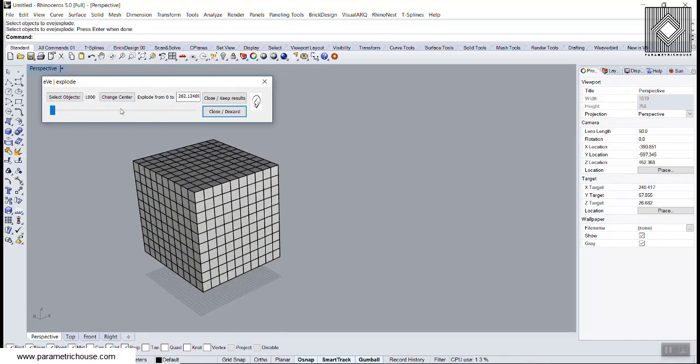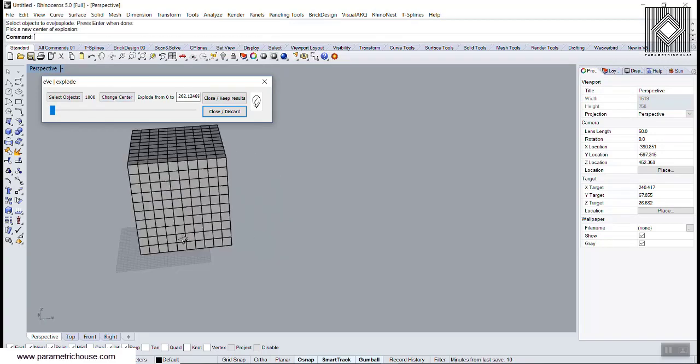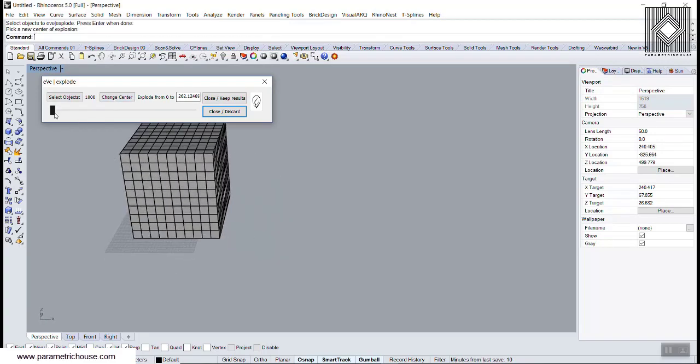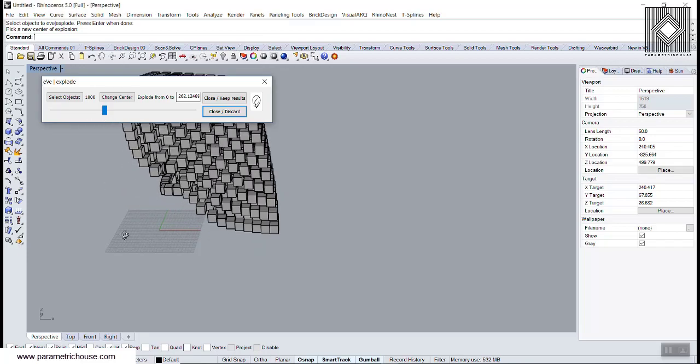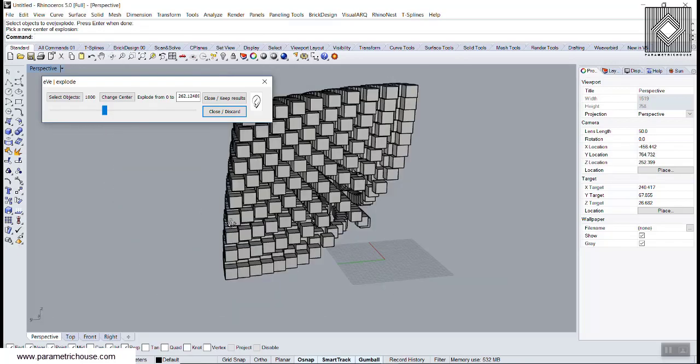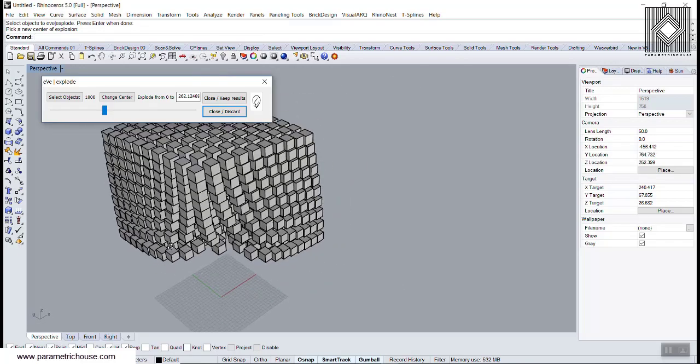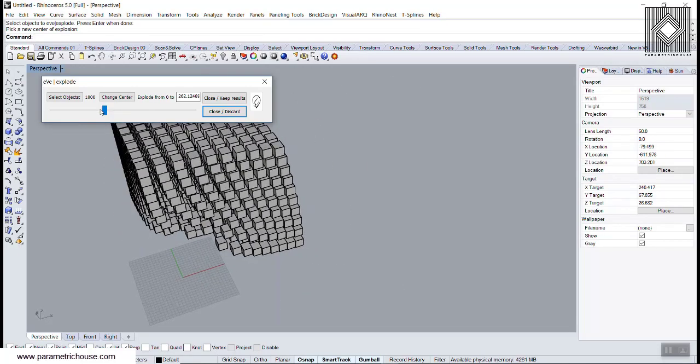As you can see, we can change the center. Let's put the center here and see the results. Just move this slider and you can see that these boxes will move.